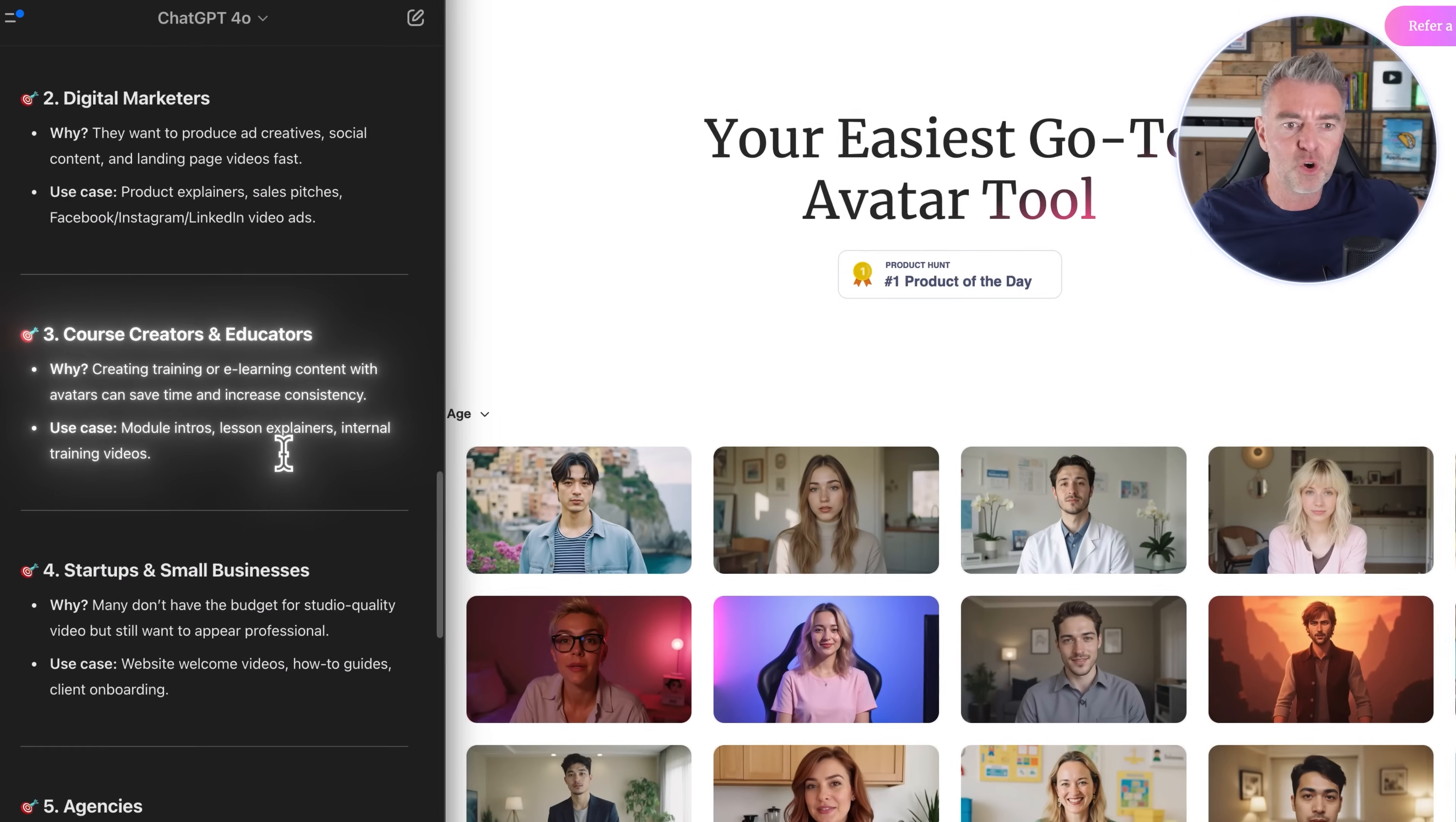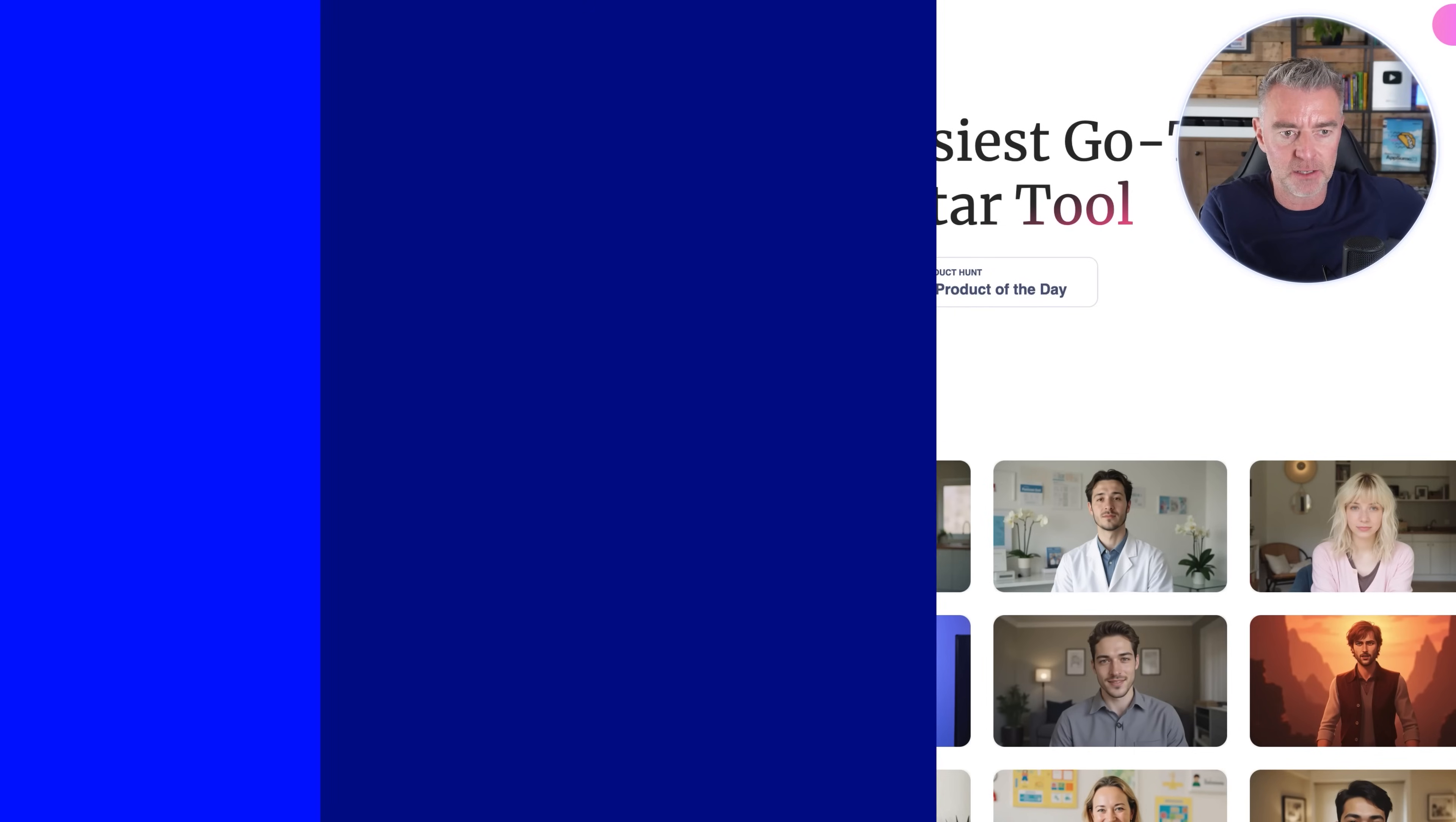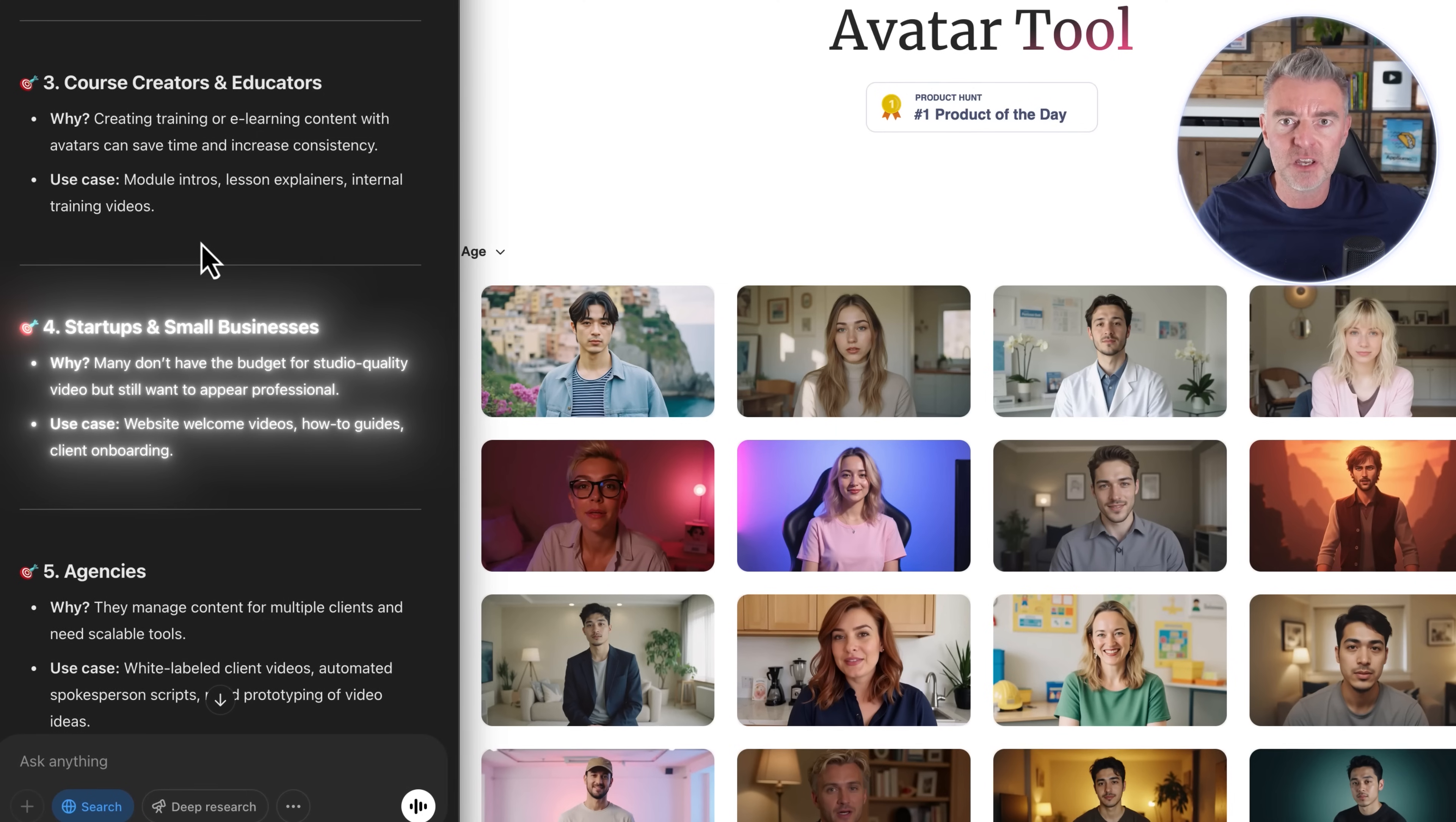Also for course creators and educators like myself, creating module intros to your courses or lesson explainers. And then for startups and small businesses, it's great for doing welcome videos, landing page videos, explaining your product or service.